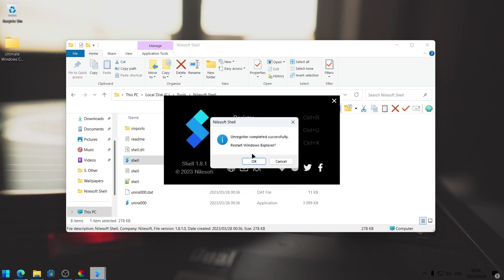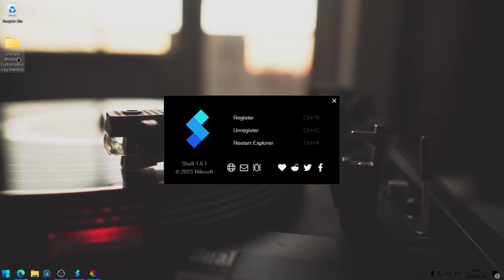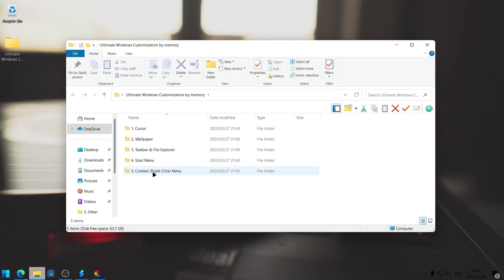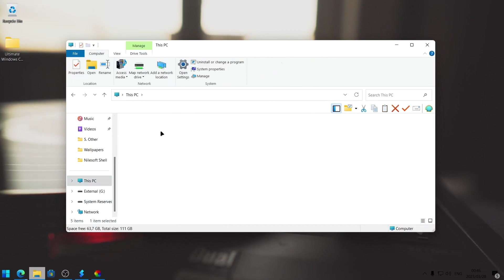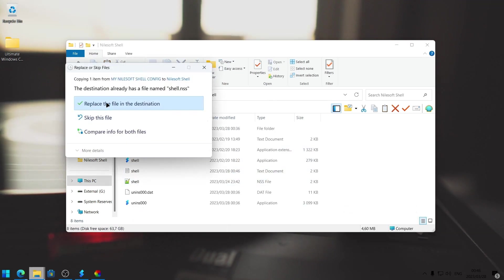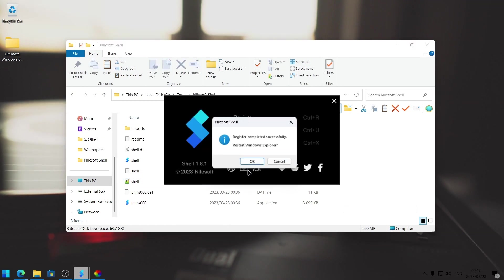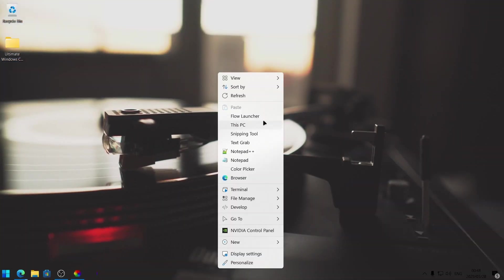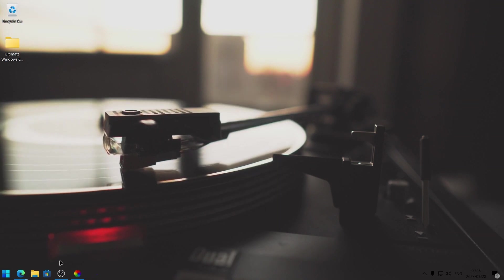Once that's done, head to the ultimate Windows customization folder linked in the description, head to the context menu, and then to this folder — it says my Nilesoft shell config. Copy this shell file into the tools folder in your Nilesoft shell folder and overwrite the existing shell file. Open the Nilesoft shell again and click on register. Click okay on the prompt. Once that's finished, if we open the right click menu, you're going to see that there are more options on this context menu. Let's go a little bit more in depth.